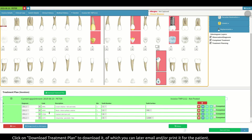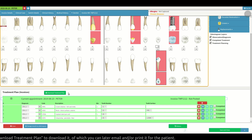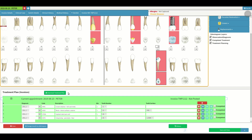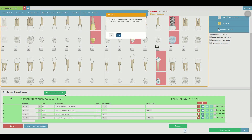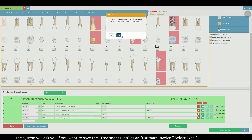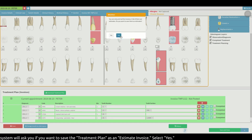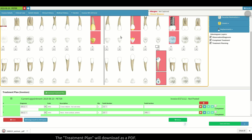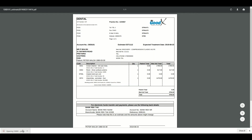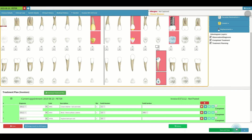You can click on the download treatment plan button to download it, which you can later email and/or print for the patient. The system will ask you if you want to save the treatment plan as an estimate invoice — select yes. The treatment plan will then download as a PDF. Once you are done, click on the save and close button.